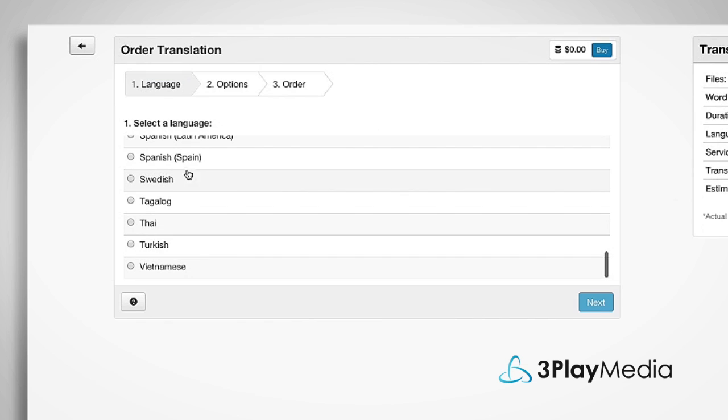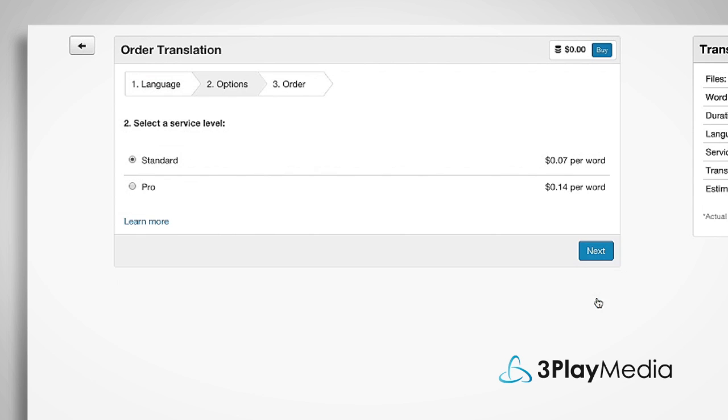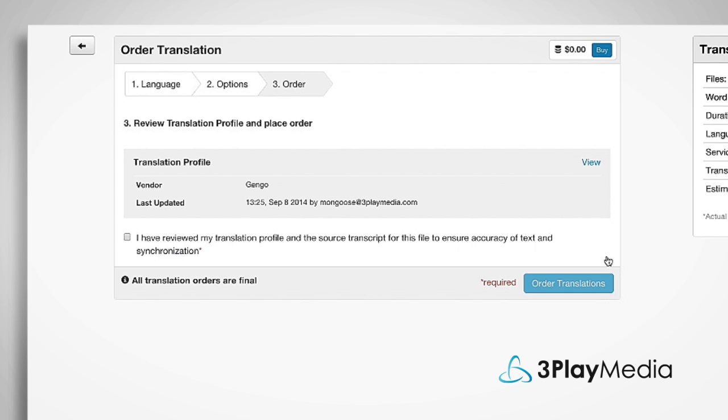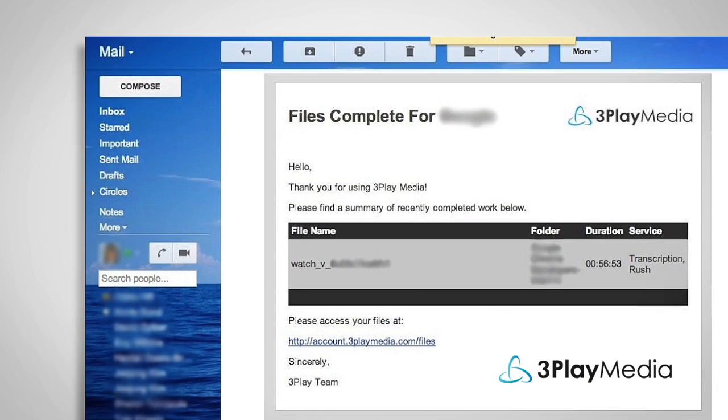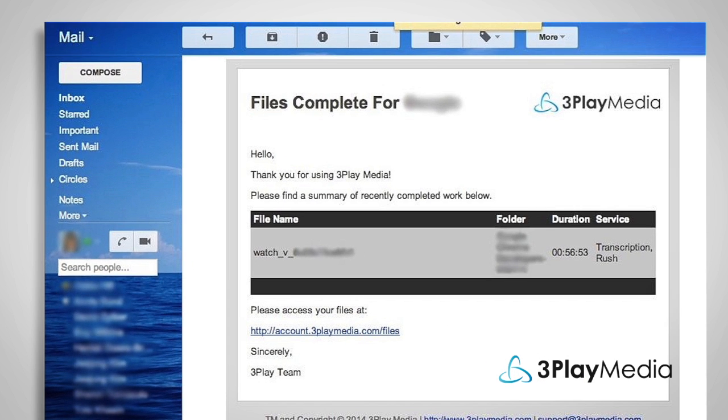Select the language you want to add to your video. You'll also have the option to select your service level. Most files are translated within 24 hours, and you'll receive an email when your translations are ready.